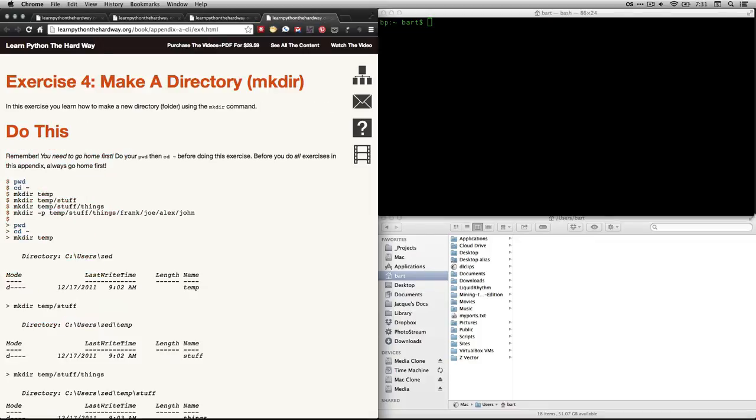A directory is another term for a folder. That's the folder on your computer where you keep files. What we're going to use is the terminal, which I have open in the top right. We're going to use that in order to make some directories.